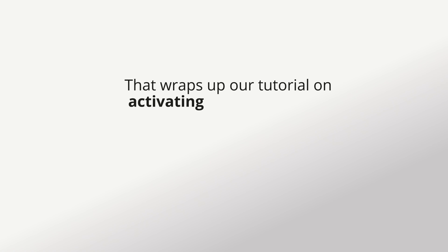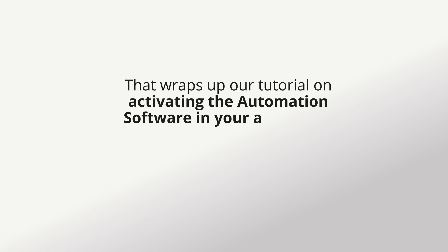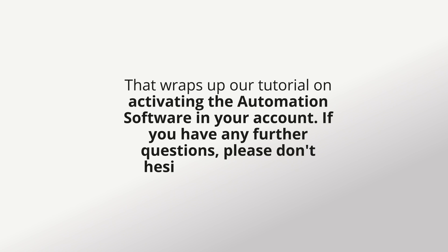That wraps up our tutorial on activating the automation software in your account. If you have any further questions, please don't hesitate to contact us.